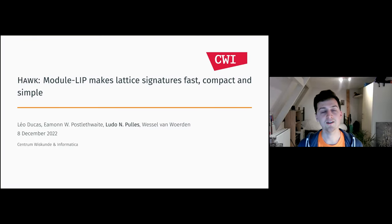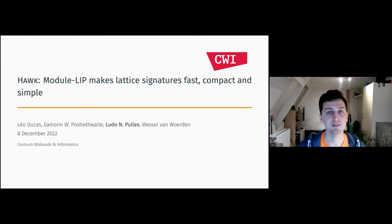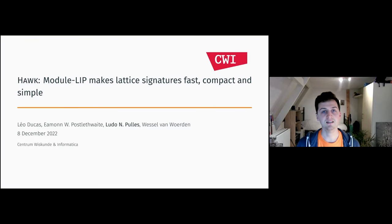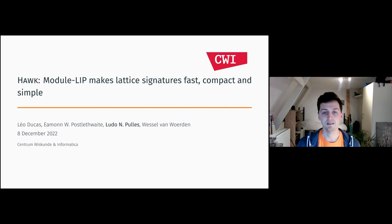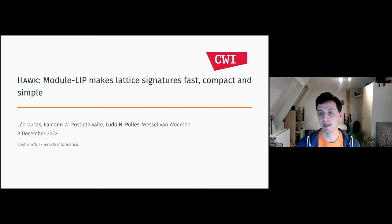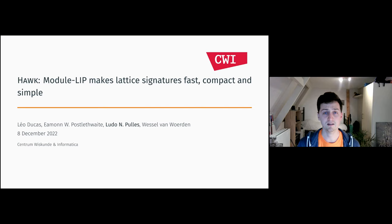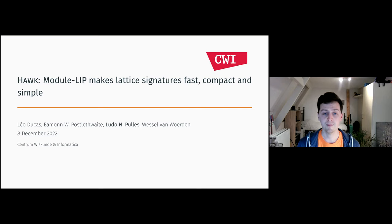Hi, my name is Ludo, and I will be presenting Hawk at AsiaCrypt this year. It's a lattice-based signature scheme based on the module lattice isomorphism problem. The signature scheme is fast, it has compact signatures, and it's simple to implement.